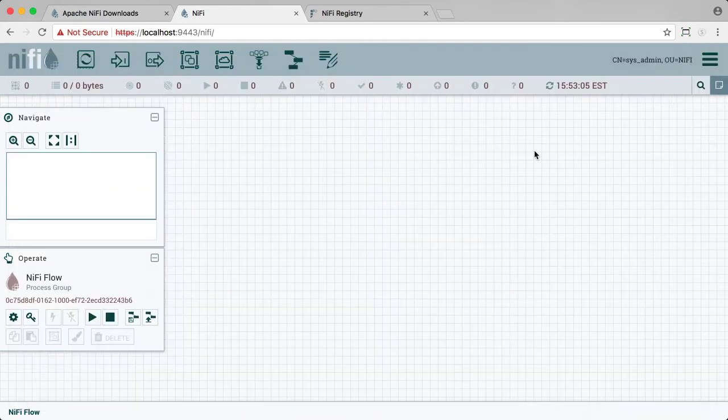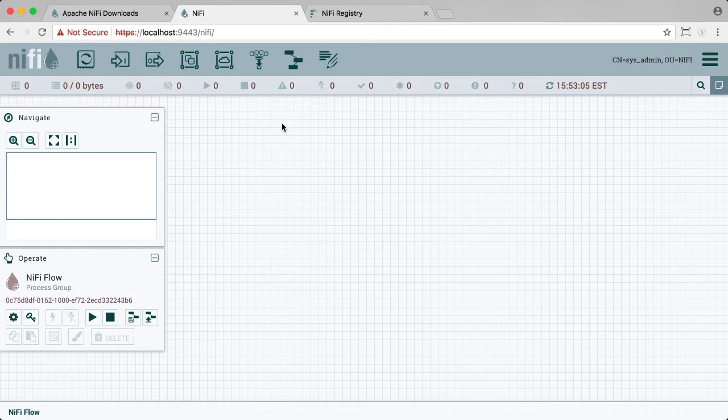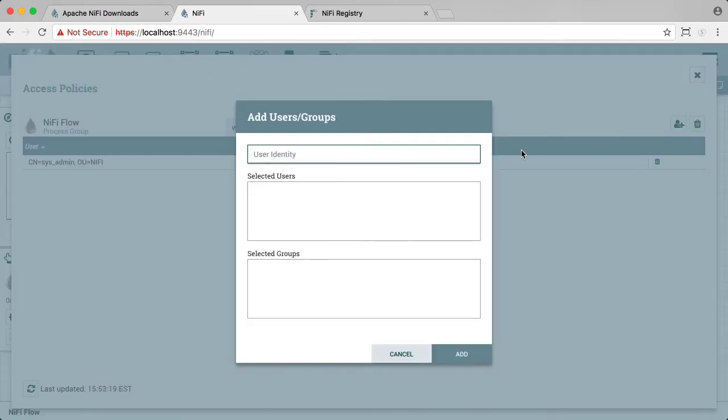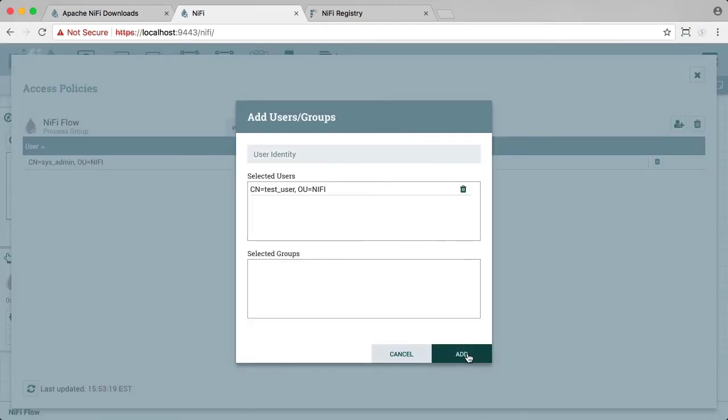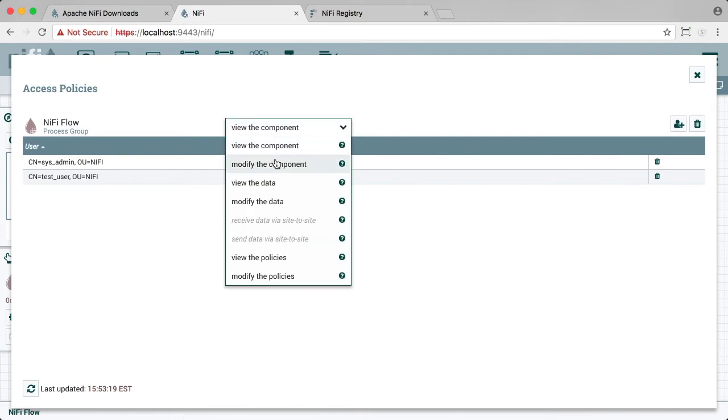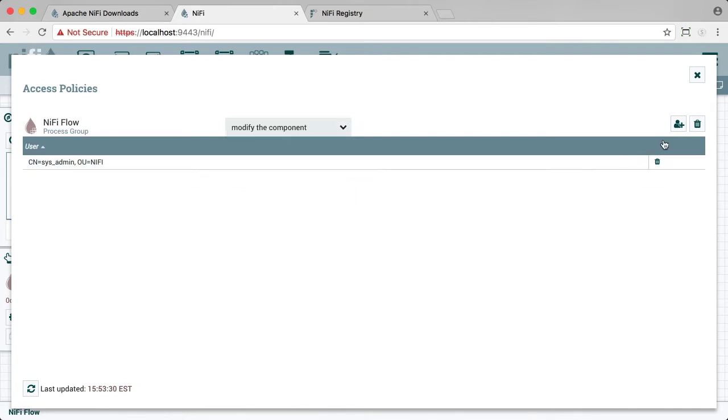Now we also want test user to be able to view and modify the canvas. So again, going back to the access policies for the root process group, we're going to add test user to the view the component policy and modify the component policy.